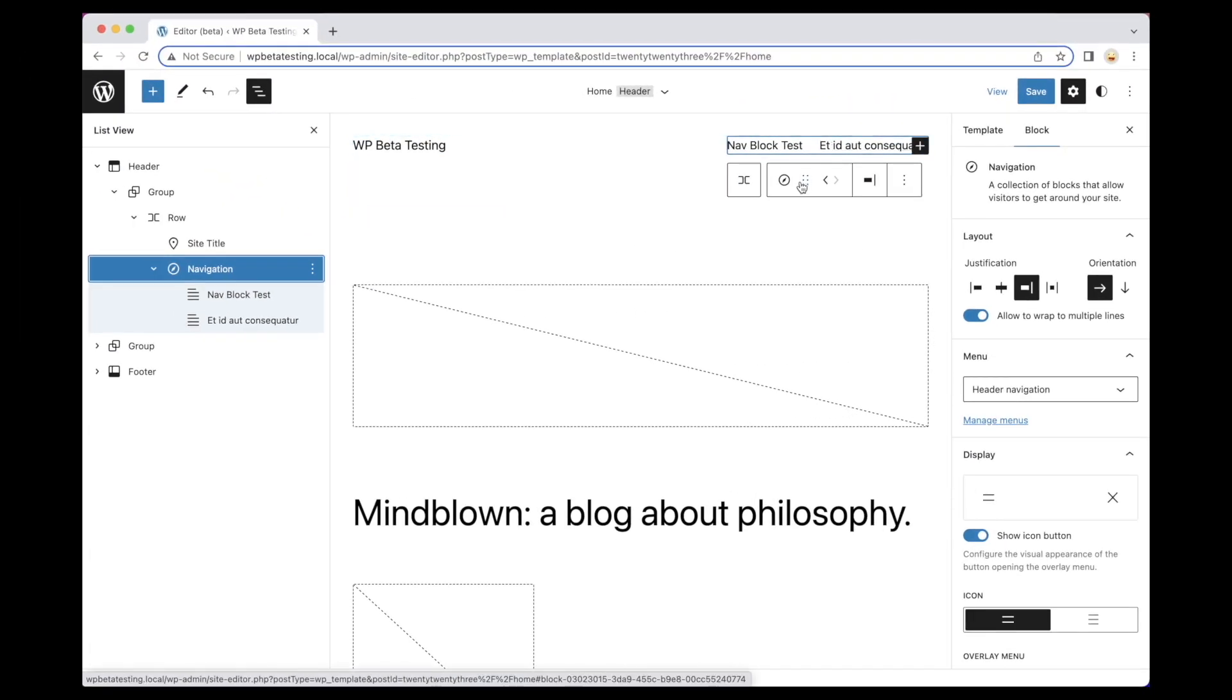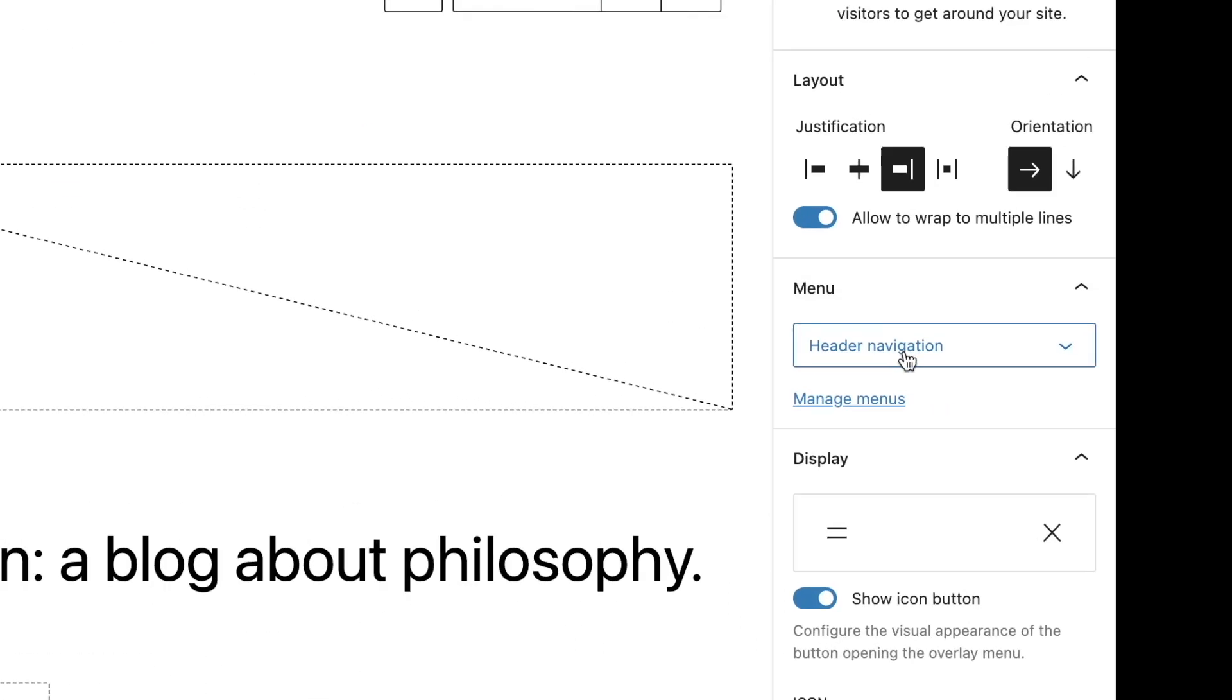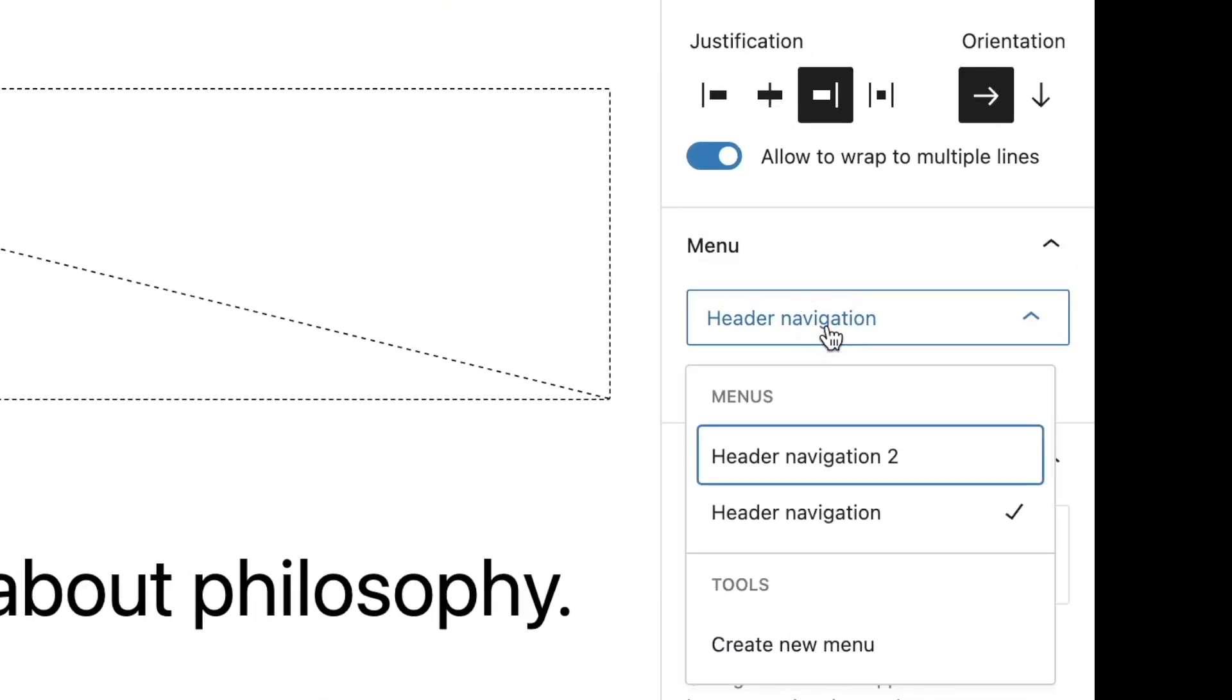UI enhancements include a simplified block toolbar, with menu management now moved to the block sidebar controls.